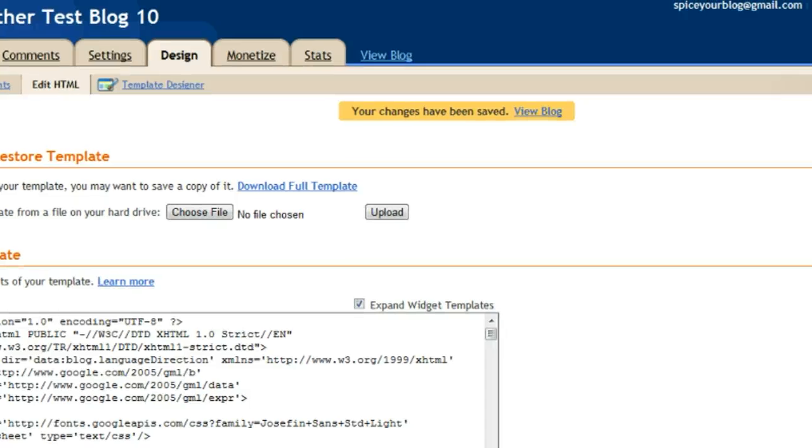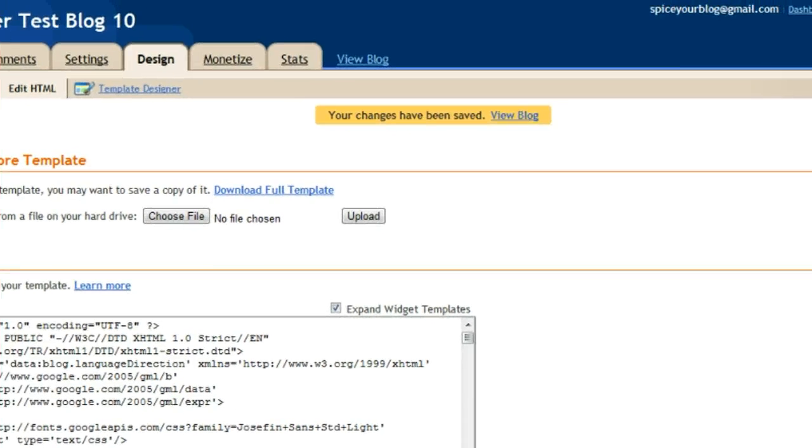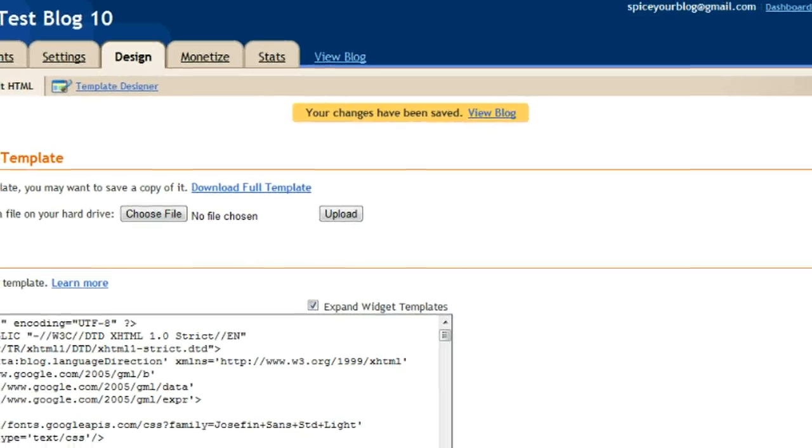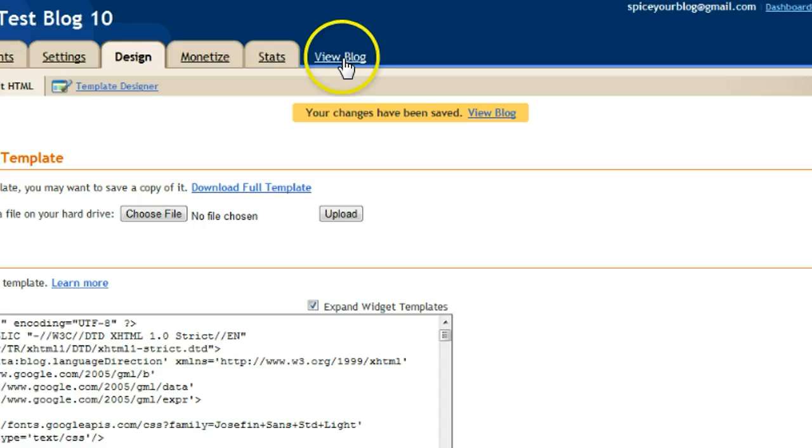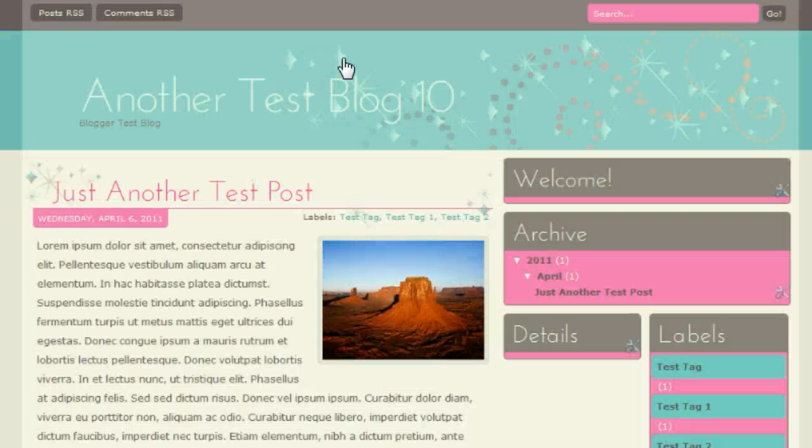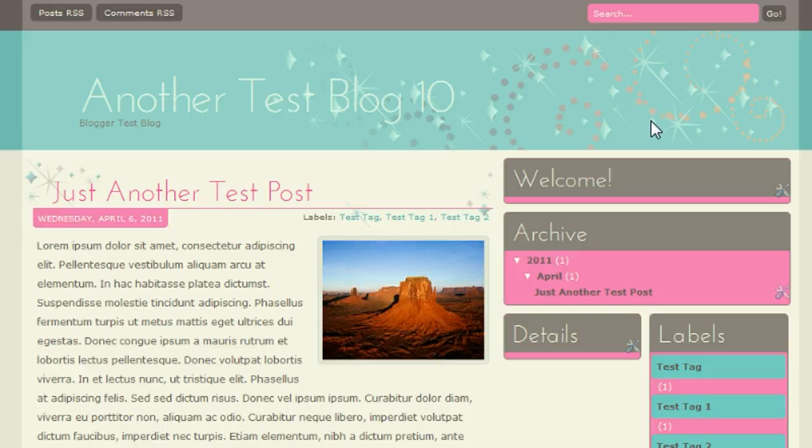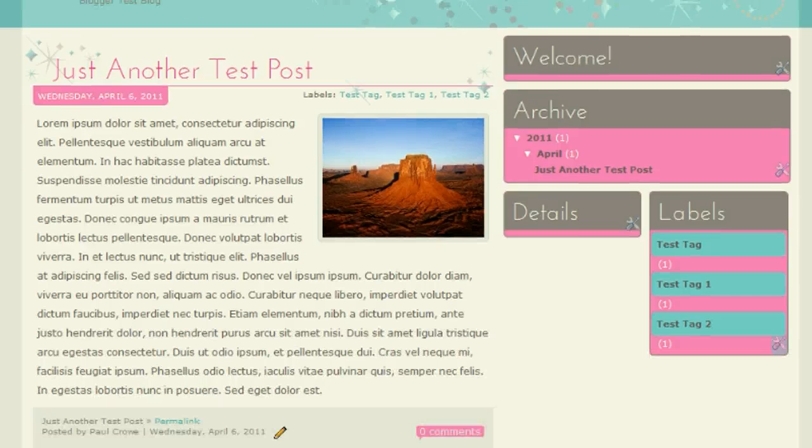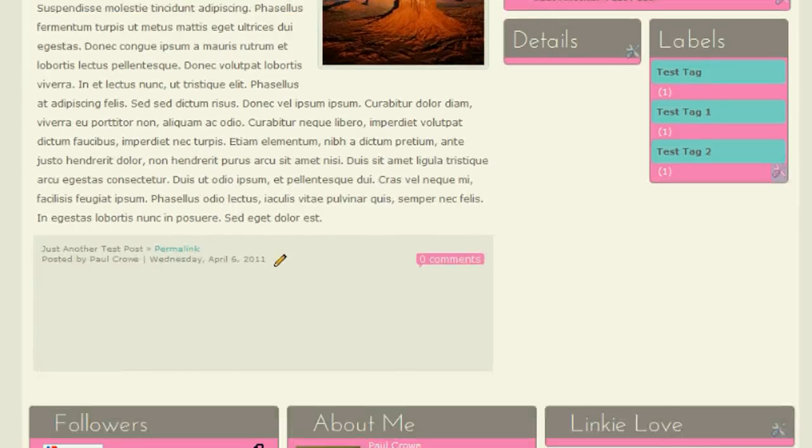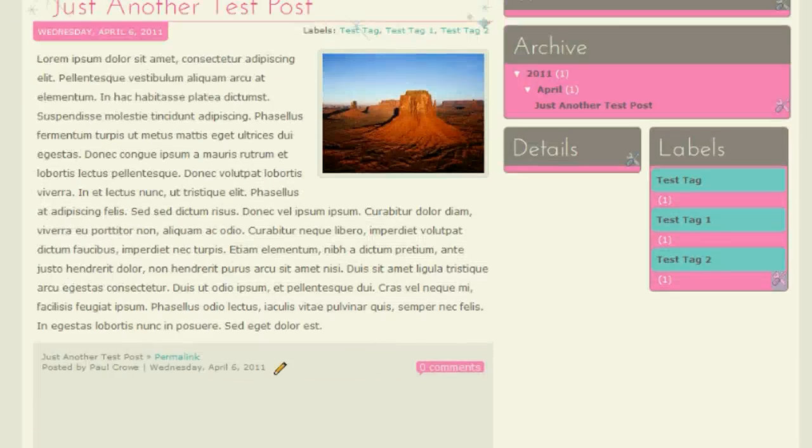Once that's done, our Brat Princess template should be on our test blog when I click view blog. And there it is.